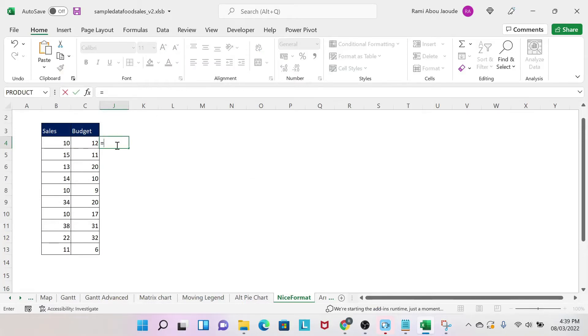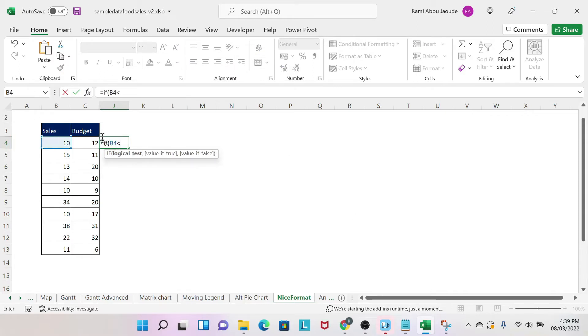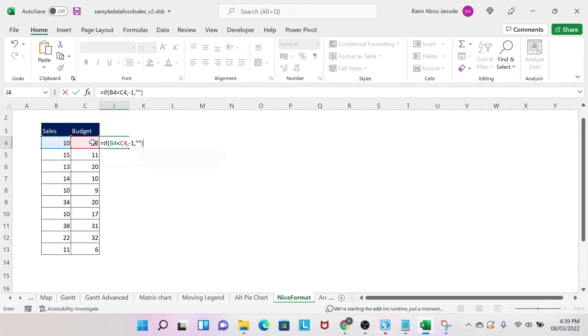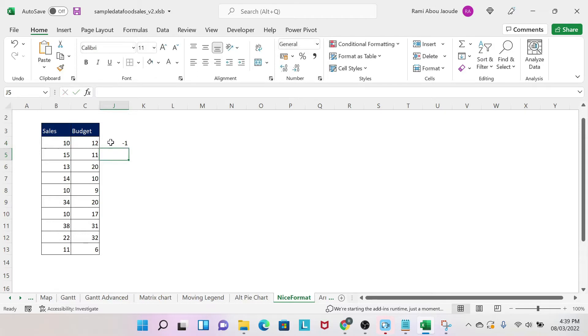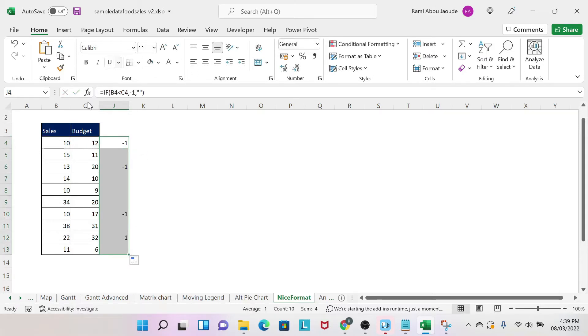First of all, we write an IF statement here. If sales less than budget, then I want minus one, otherwise nothing, which is those two quotation marks, double quotation marks. Then I can drag this, and as you can see, I get minus one for the cases where sales is lower than budget.